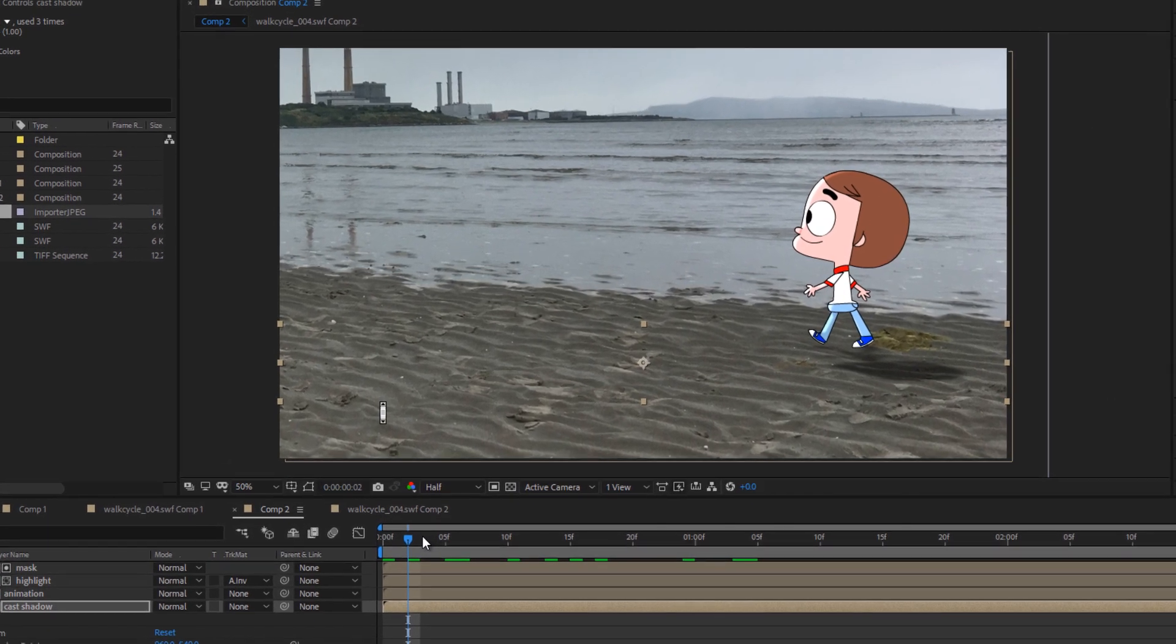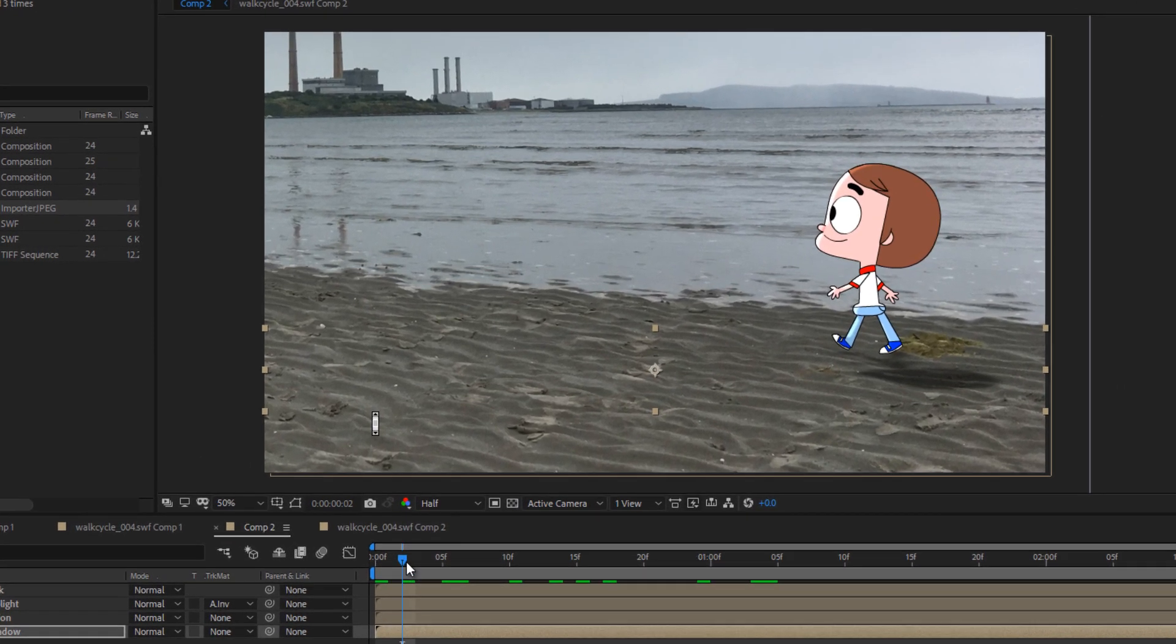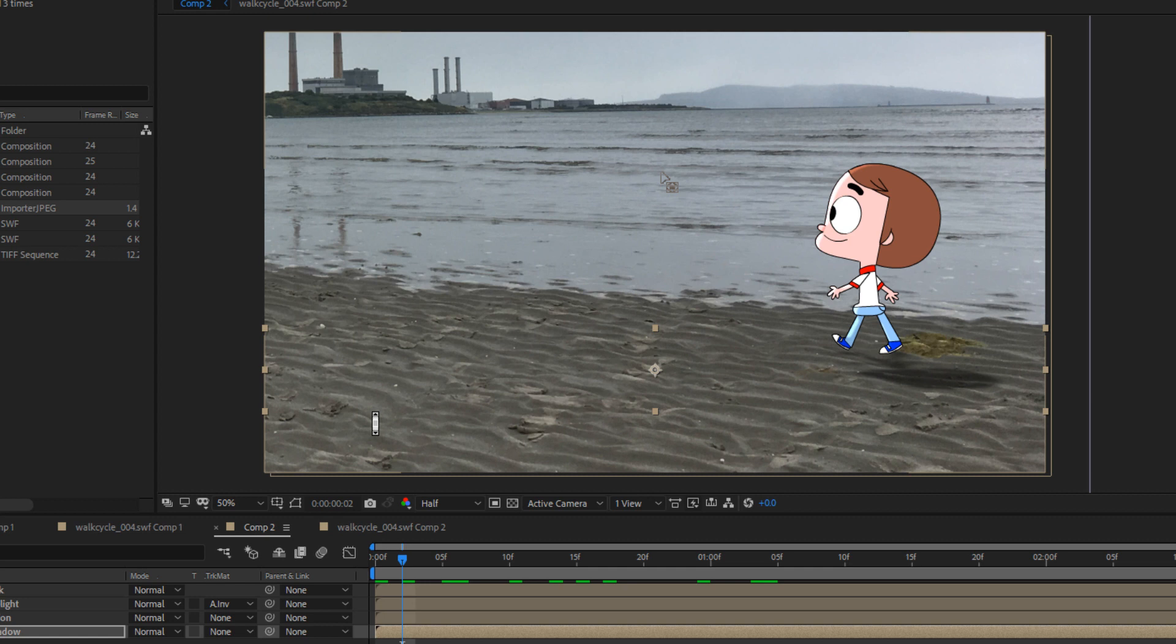We're gonna do some basic compositing here. We're gonna tweak the colors a bit, the background and the character, so that they match, so that the character stands out enough but still looks like it's kind of in the same world. In this case, we have a piece of